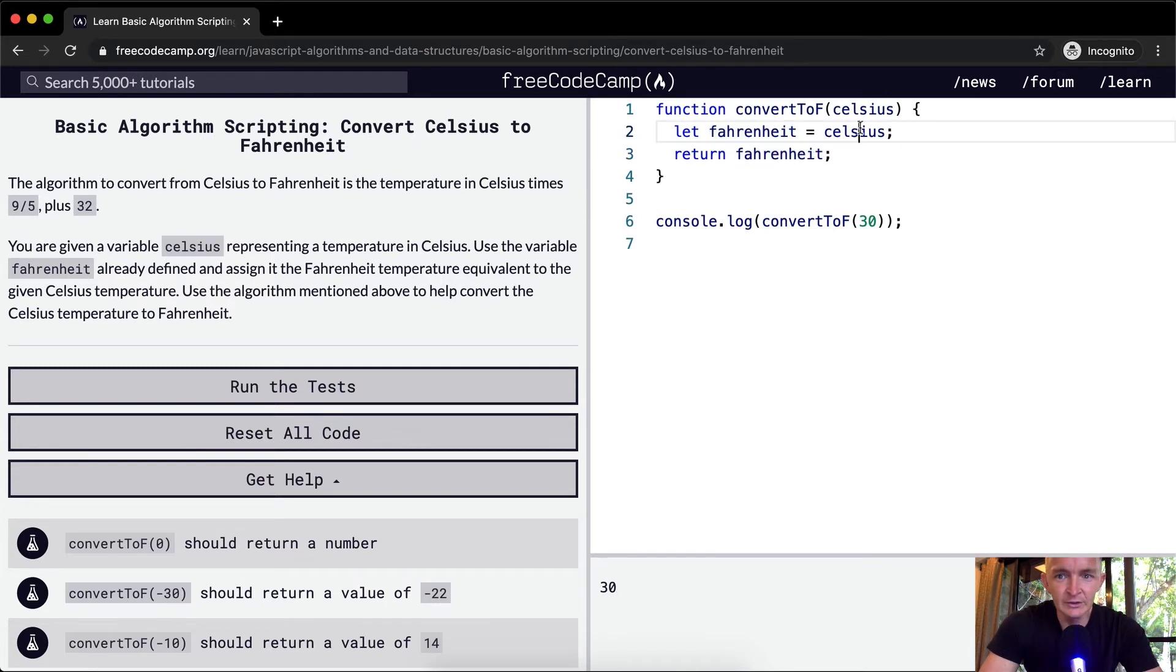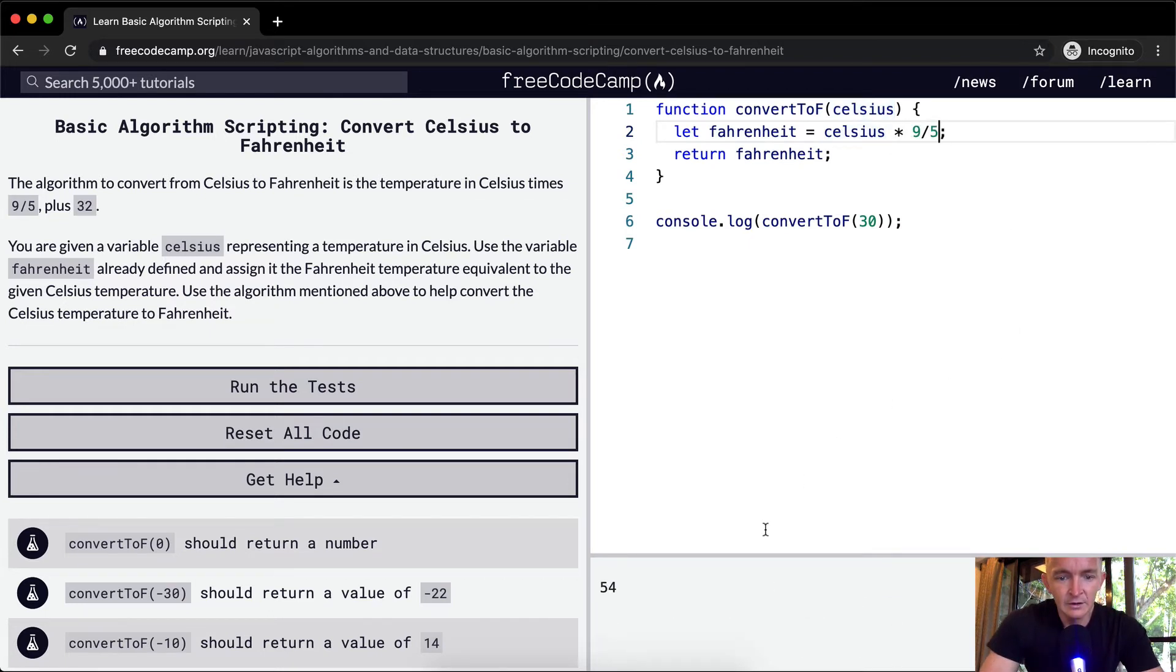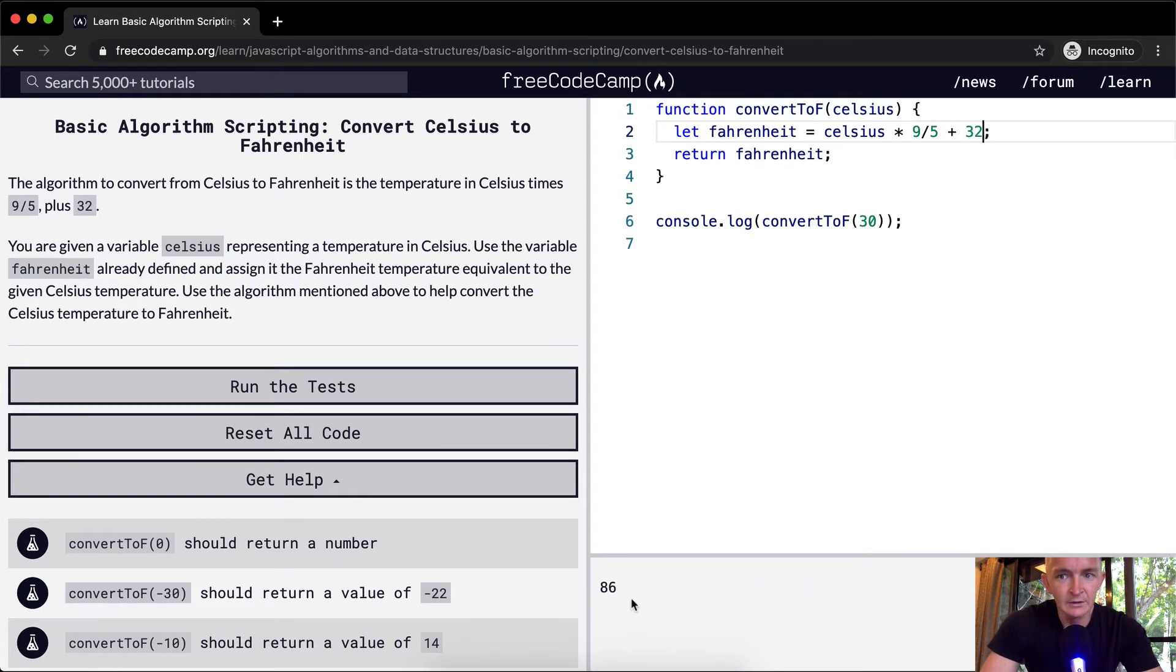So Celsius times 9 fifths. Okay, that's 54, and then we want to add 32, 86. Okay, cool.